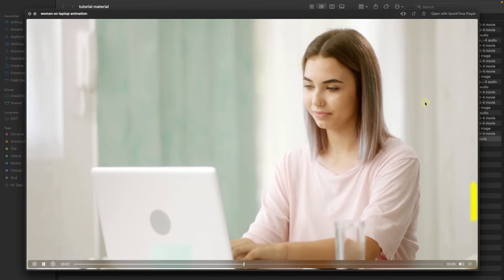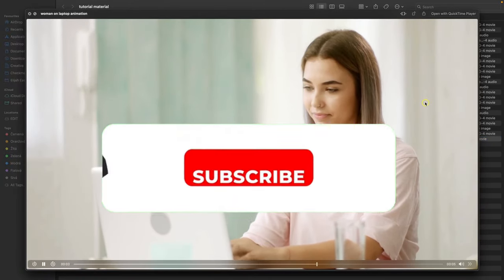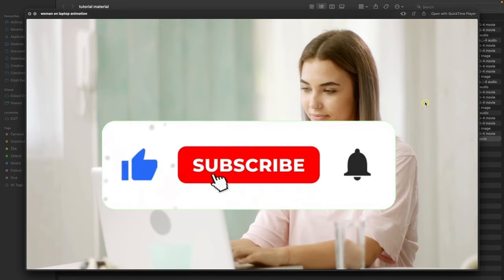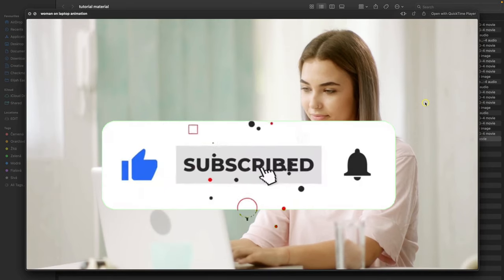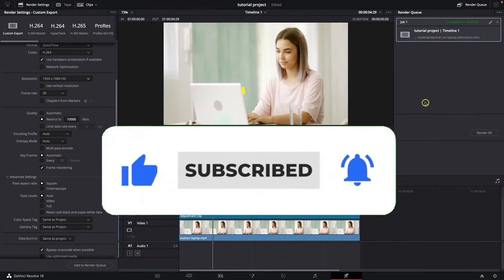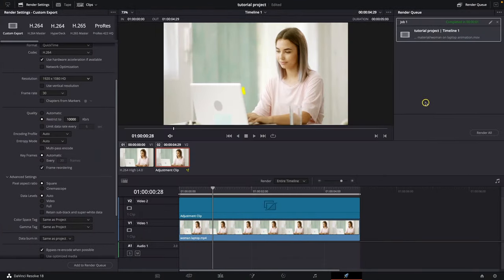So this is how you do it. Thank you guys for watching. If this video was helpful to you, consider subscribing and liking this video. I'll see you in the next tutorial. Bye bye.